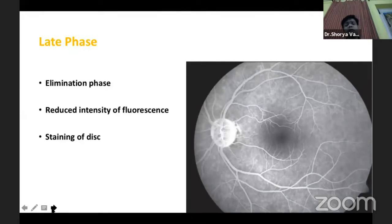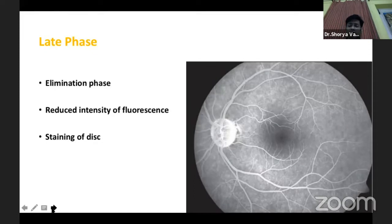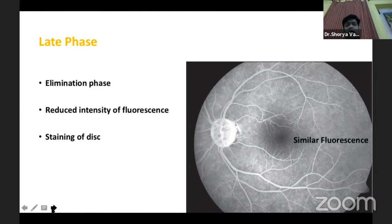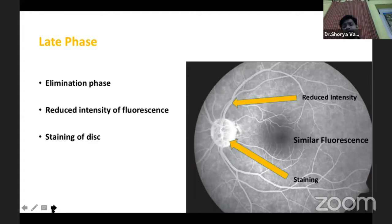Then we go on to the late phase, where the dye has traversed the whole retinal vasculature and is now gone. Some amount has been excreted and comes back into recirculation. In this phase there is similar fluorescence of both arteries and veins, but the intensity has gone down, and you will see staining of the optic nerve head.